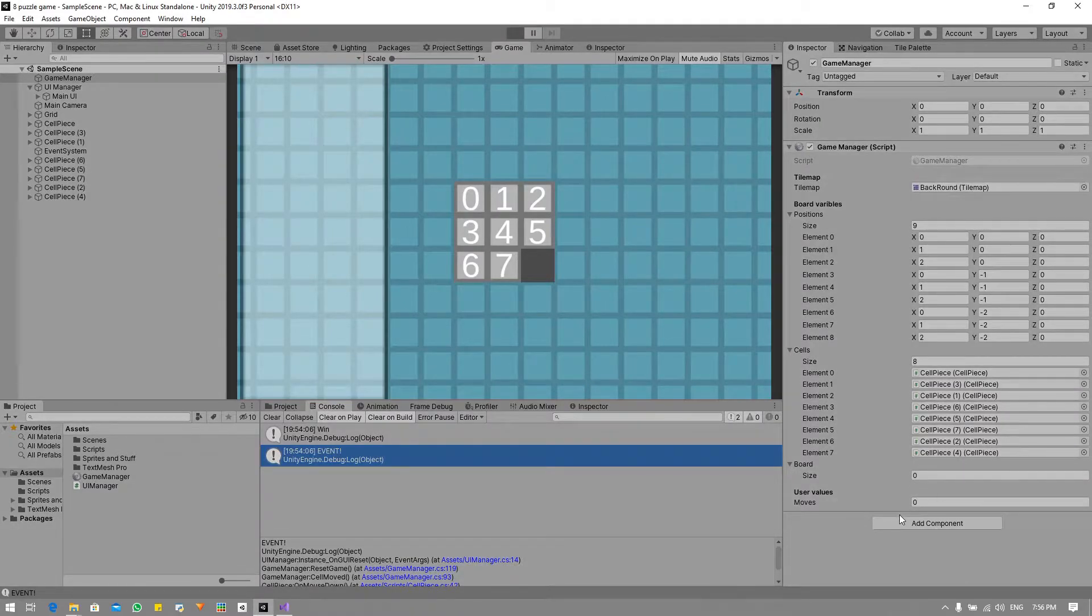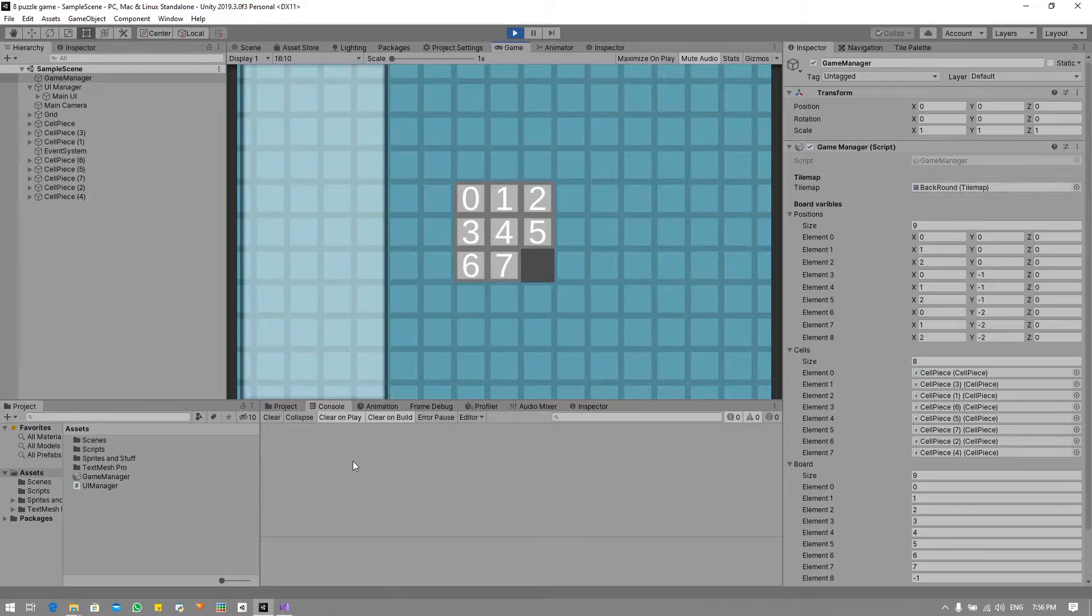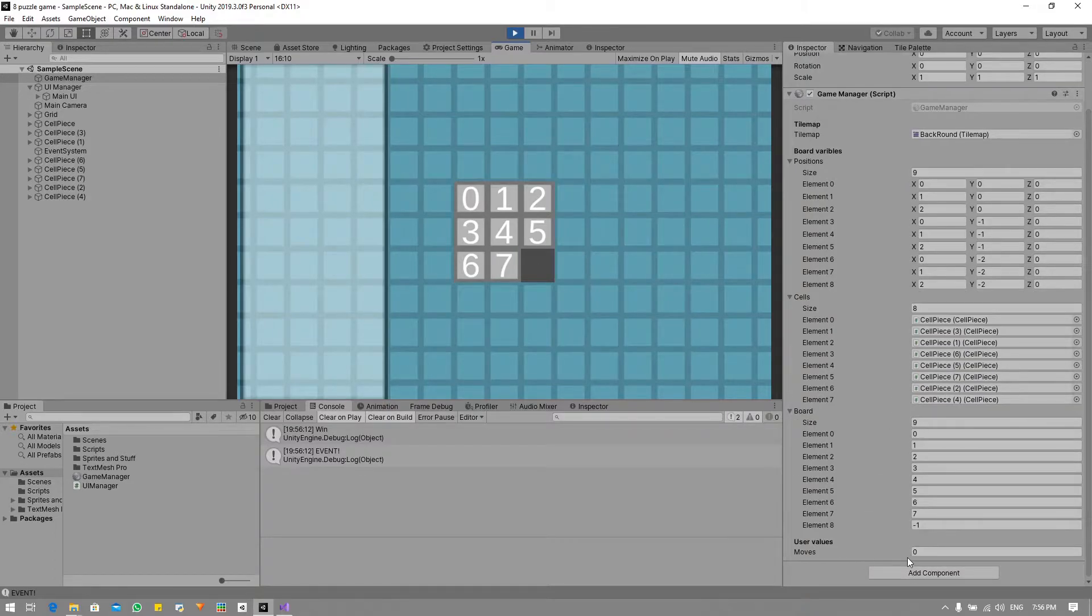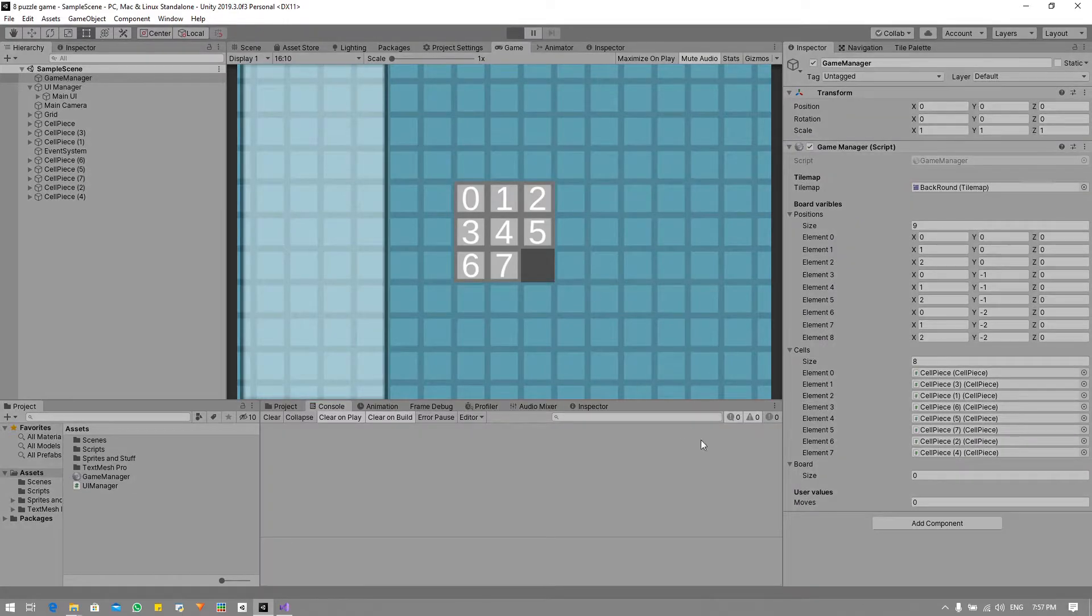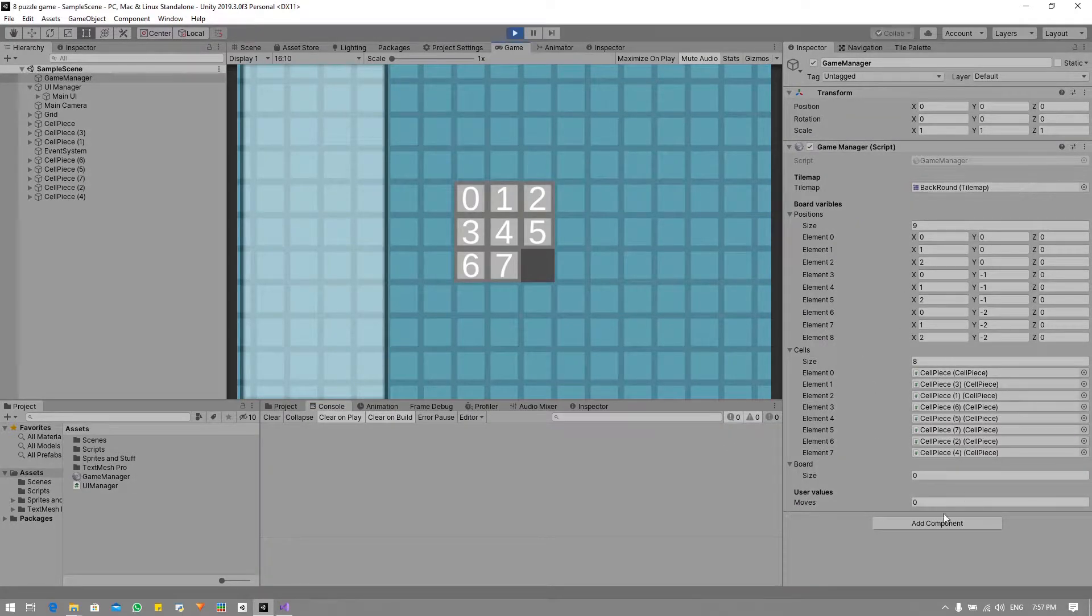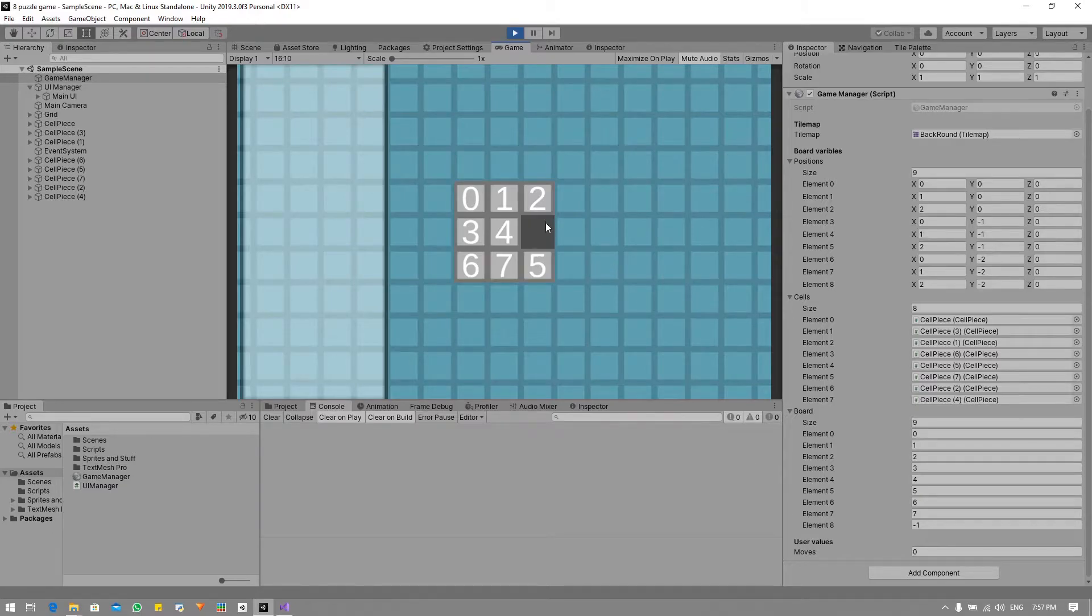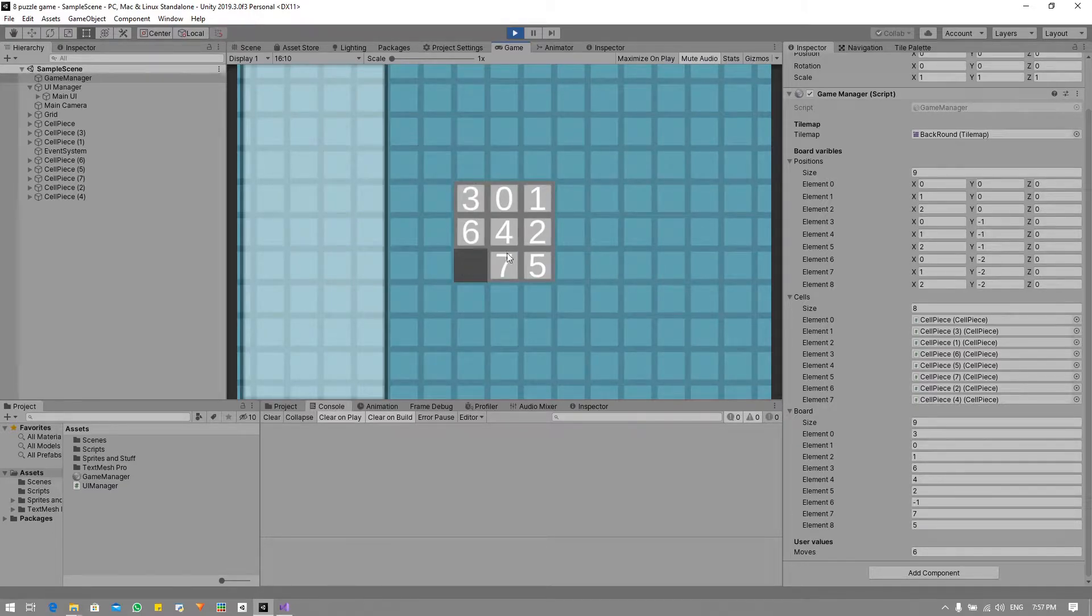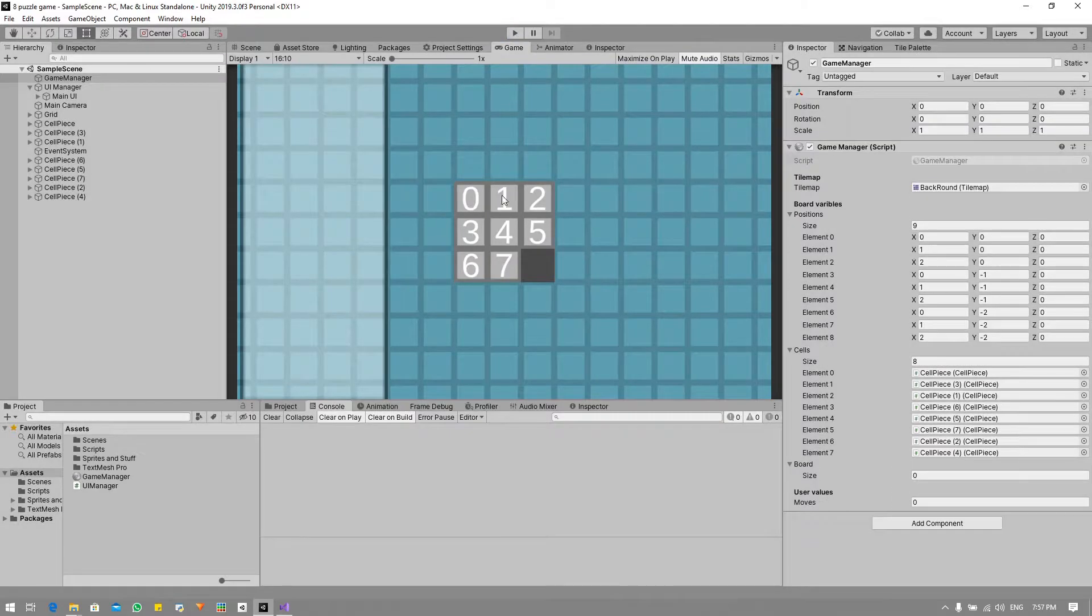Let's quickly play to see where we left off last video. Last video we implemented the event and we also implemented moves. If we play the game we can see on the right hand side under user values we have moves, and as we click away at the puzzle we will see that our moves increases as it should.